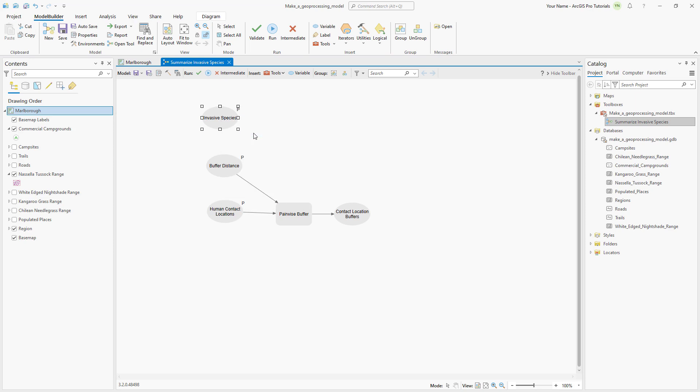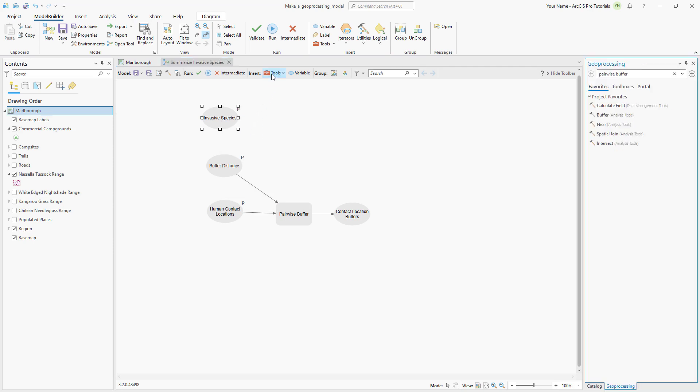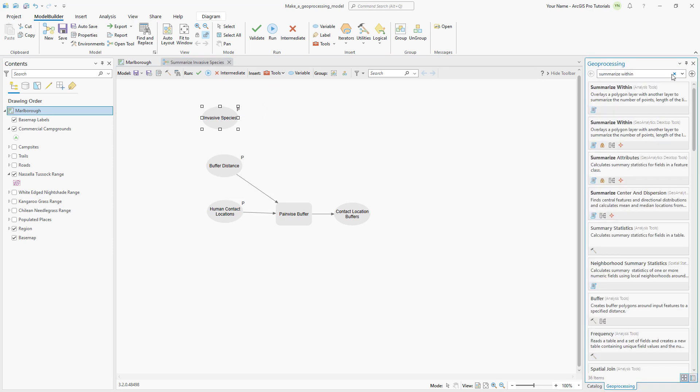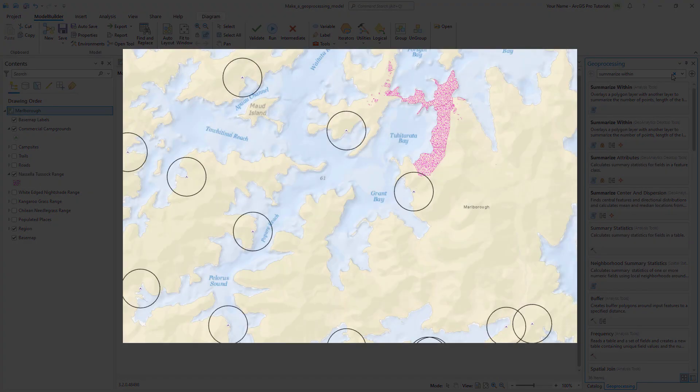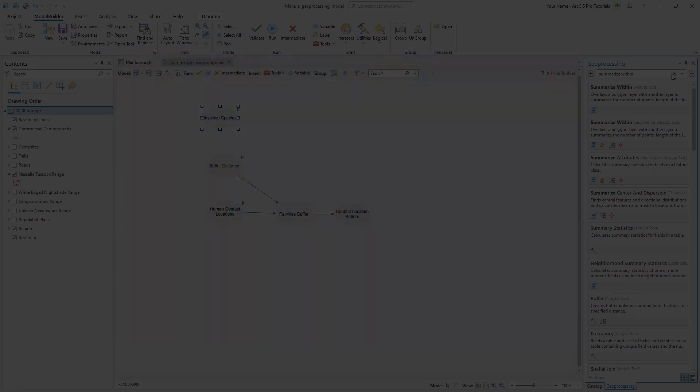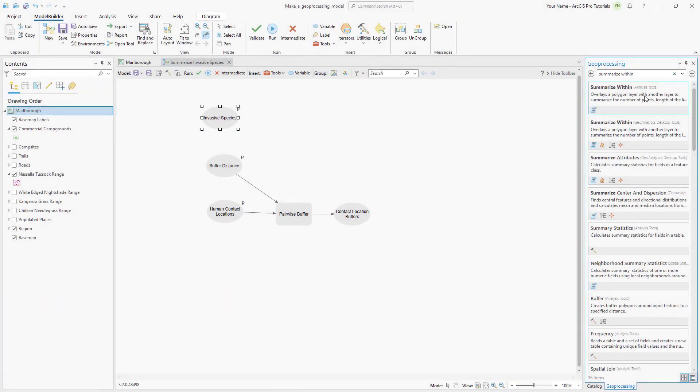On the toolbar, click tools and search for summarize within. The summarize within tool will allow us to calculate how much of an invasive grass species is within the specified buffer distance of the given human contact location. For example, we will use this model later to calculate how much nightshade is within 1.5 kilometers of each campsite. Drag the tool into the model.